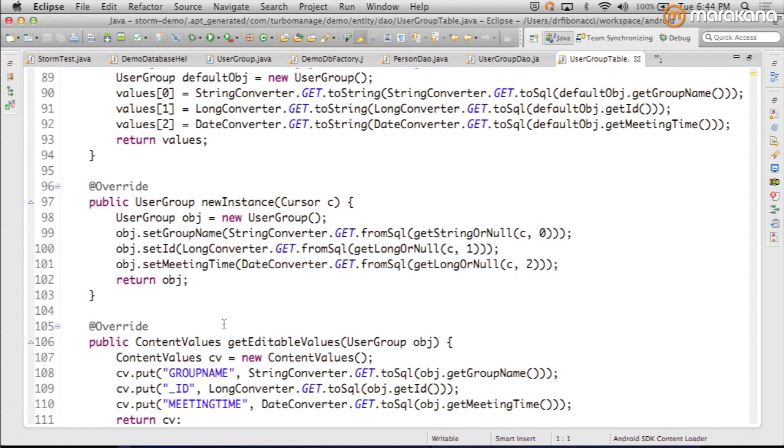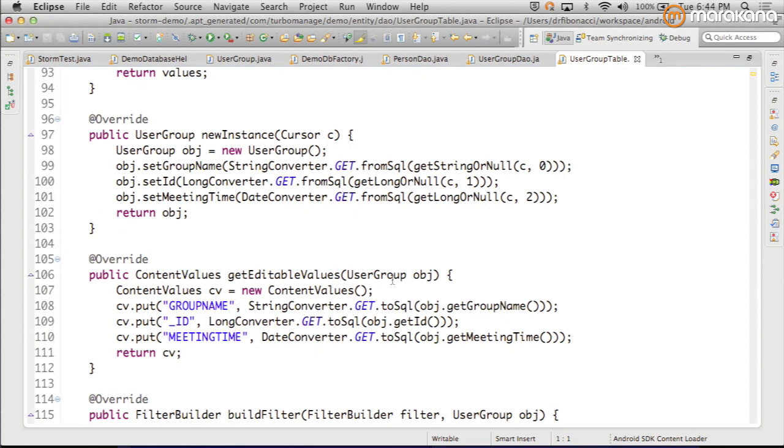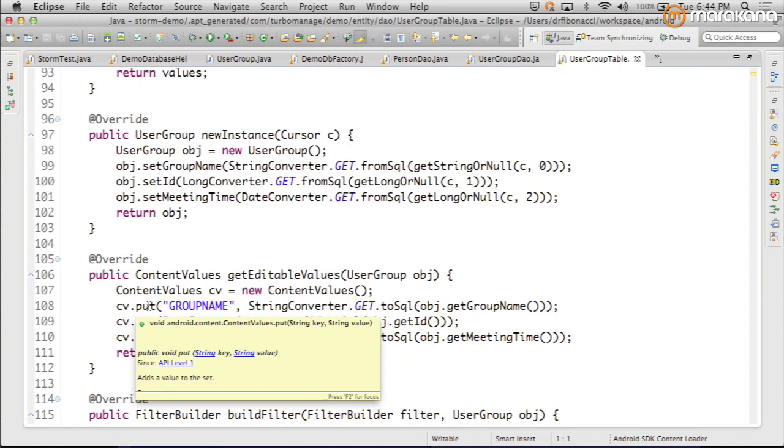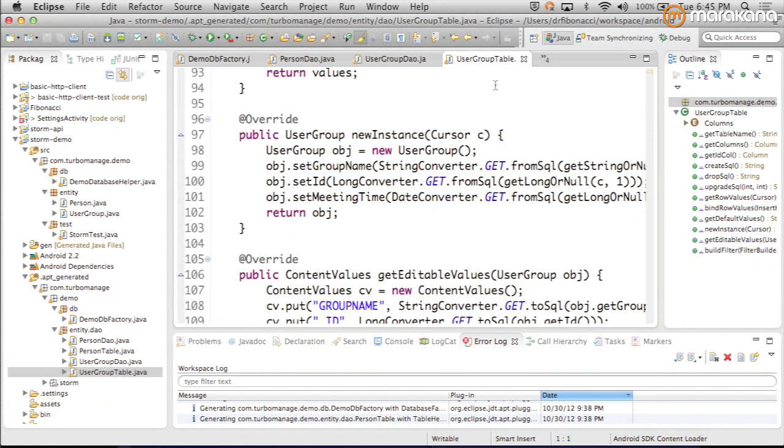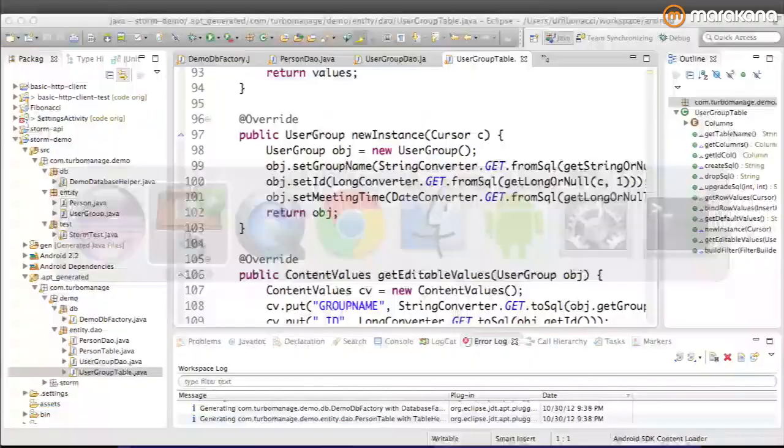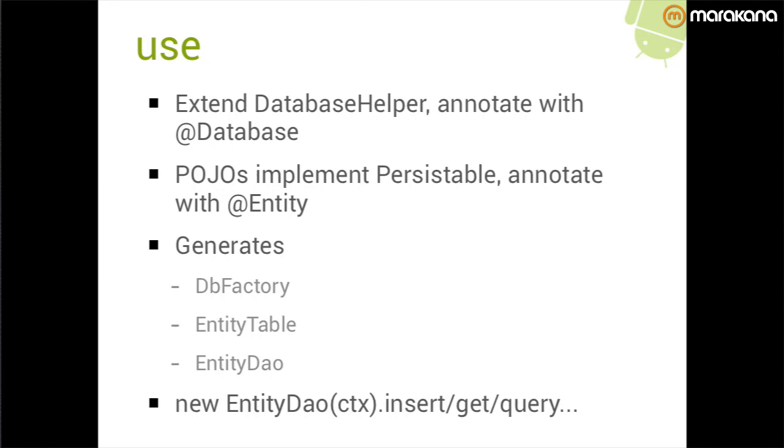We have several methods that allow us to convert to and from objects. This is the kind of code that you have to write by hand otherwise. Let's take a look at new instance. Given a cursor, we're just going to pull one row off the cursor and create an instance of our user group object by calling its setters. Going the other direction, we can take our user group object, call the various getters, run them through a converter, and then use those values to populate a content values object. So this is pretty lightweight. It's all stuff you're going to have to write by hand anyway.